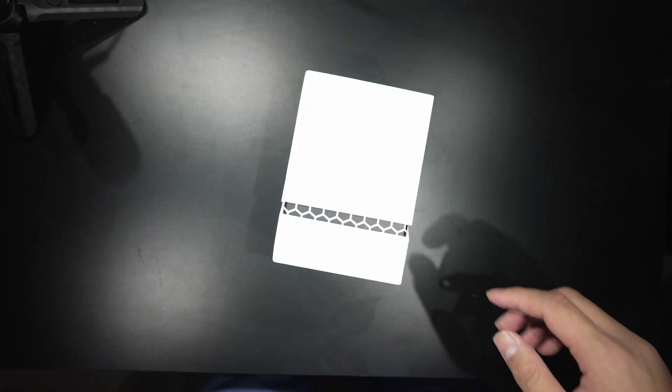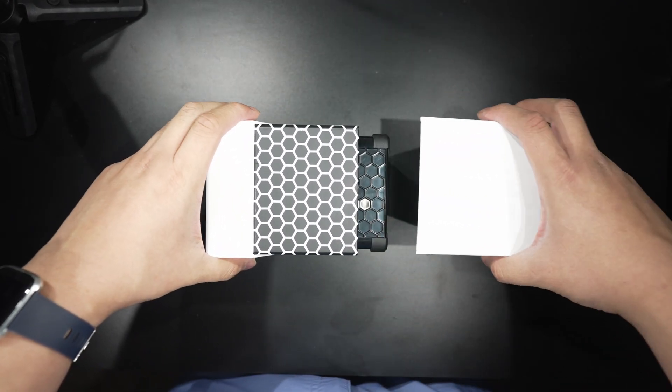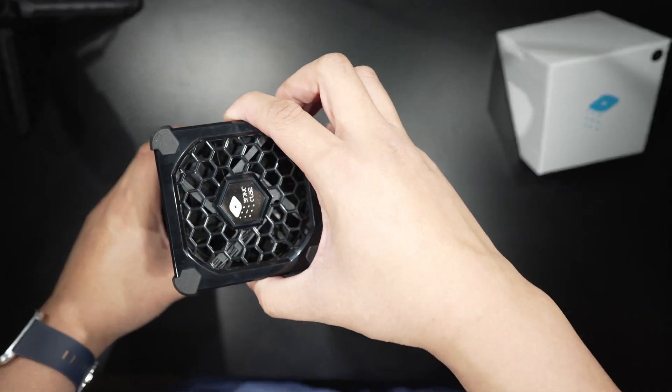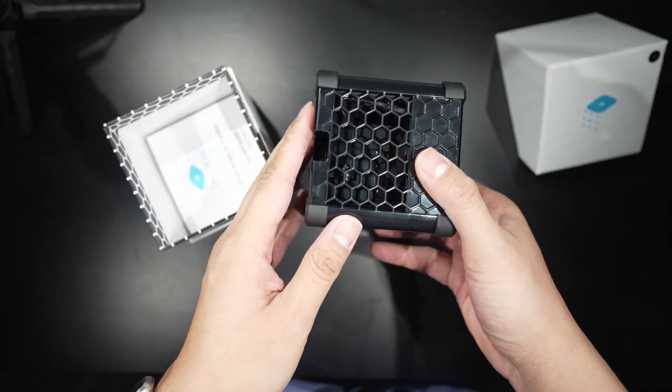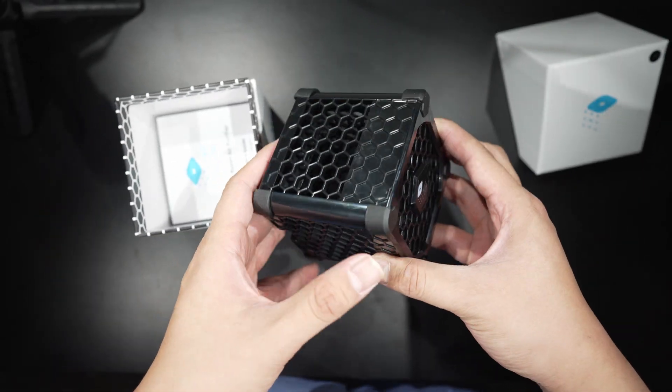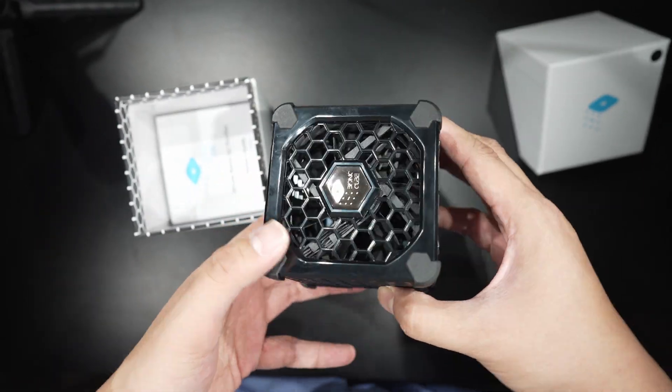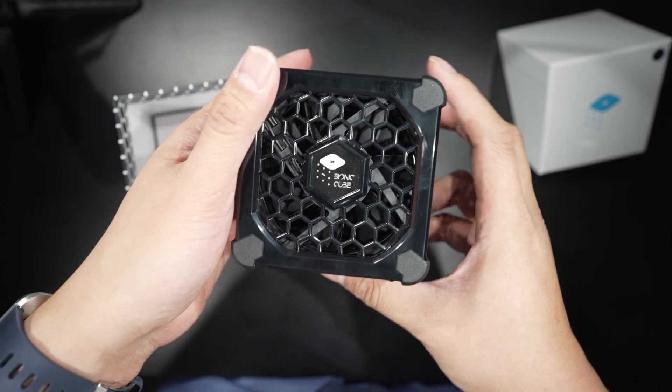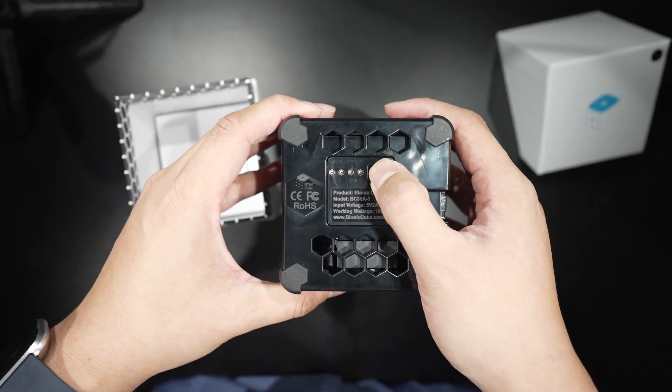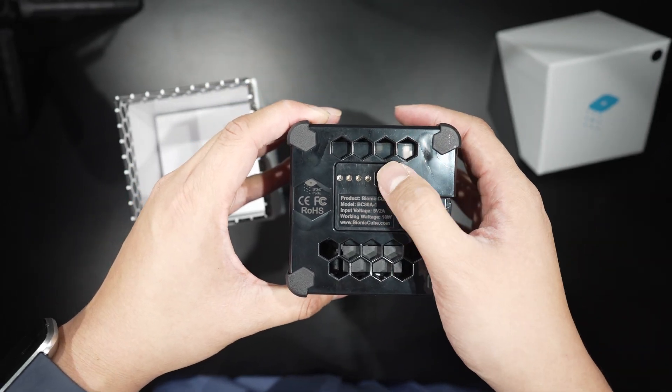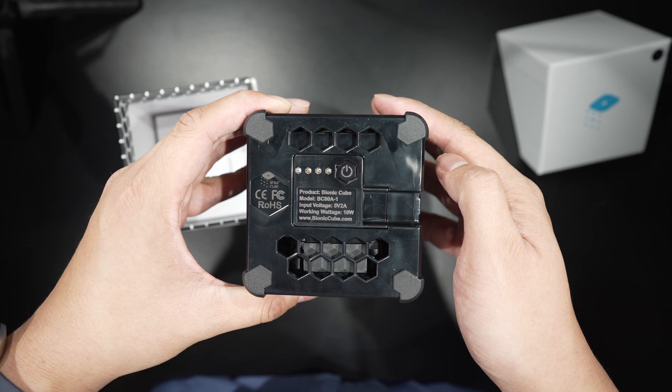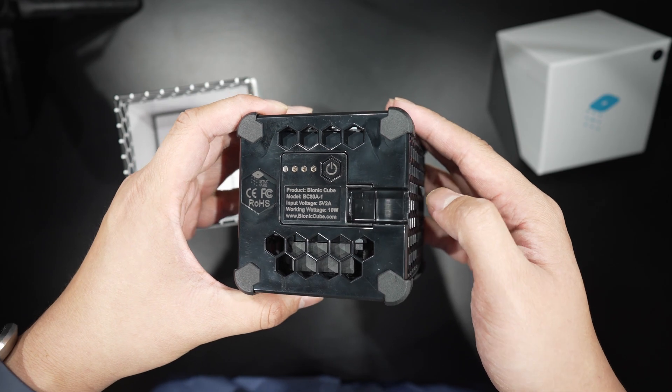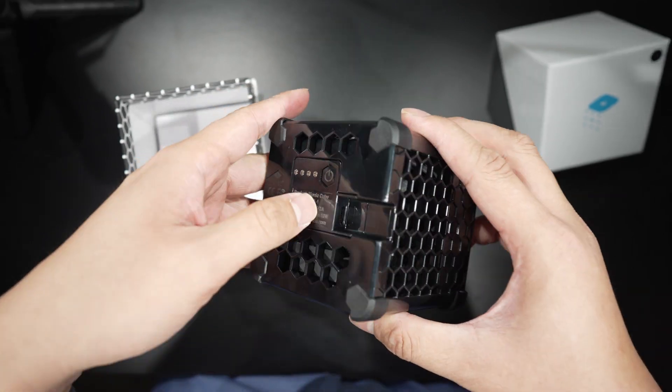It provides odor, bacteria, allergen removal, and other things. It is constructed solidly with molded plastic. On the back is the on button. And under the on button is the USB-C port.